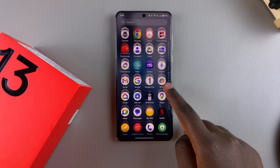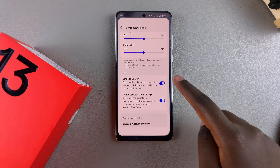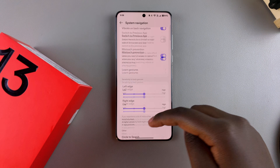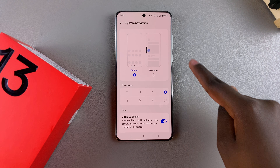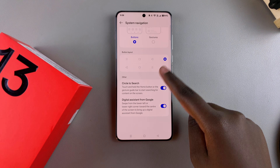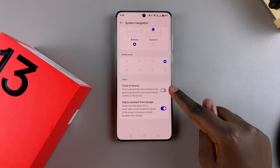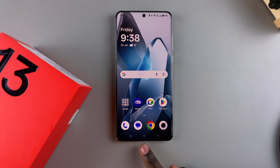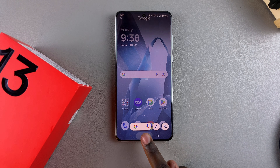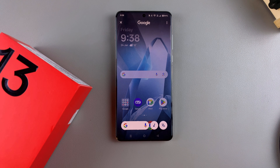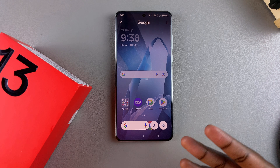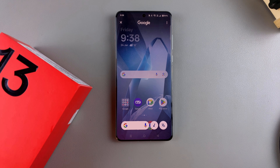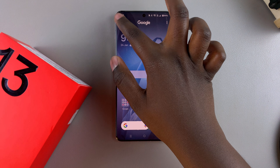If you're using buttons navigation, it's the same process. Switch to buttons, and you should see Circle to Search is enabled. To activate it, long press on the home button. It will activate Circle to Search — then just circle around whatever you're searching and it will bring you the search results.